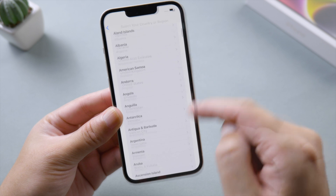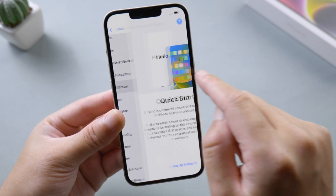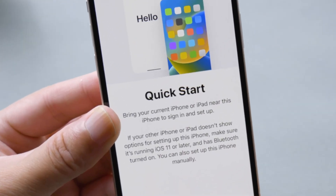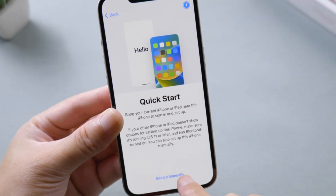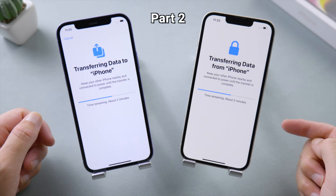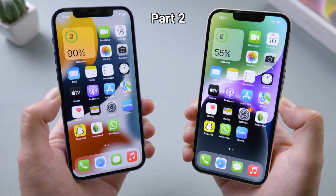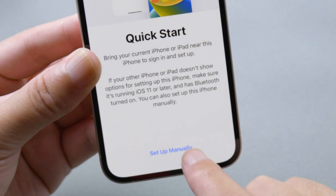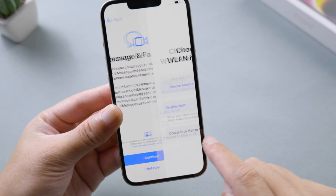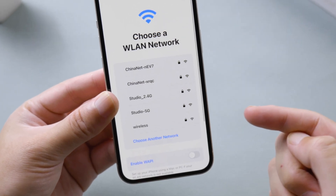Now you should see the Quick Start option. If you want to transfer data from your old iPhone, skip ahead to the second part where we outline all the steps for you. If you just want to set it up as a new iPhone, tap 'Set Up Manually.' Here we're going to connect to a network to proceed.